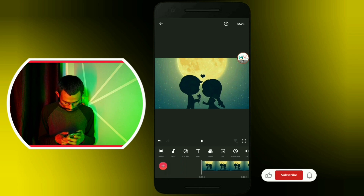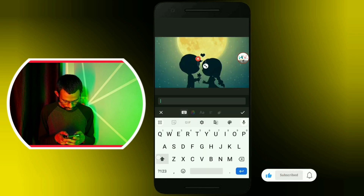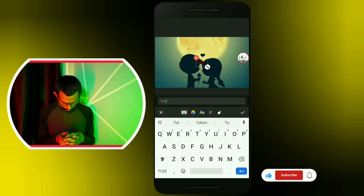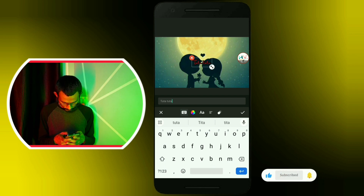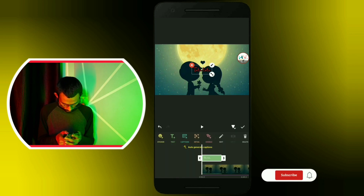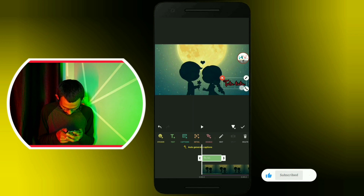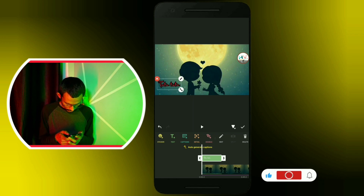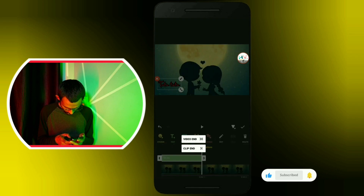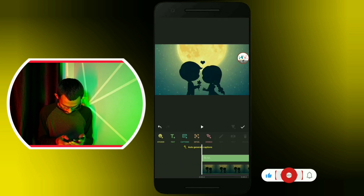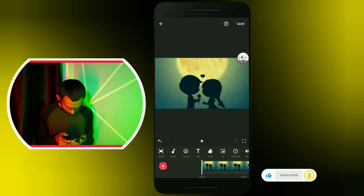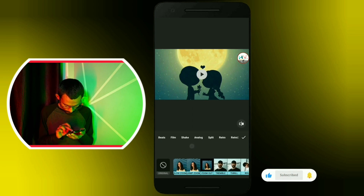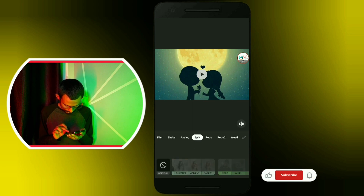After doing this, you can use a text here and make a small show. You can put it here and make it a length here. If you like this video, you will be able to use a filter. I put an effect on the filter, which is good for me.